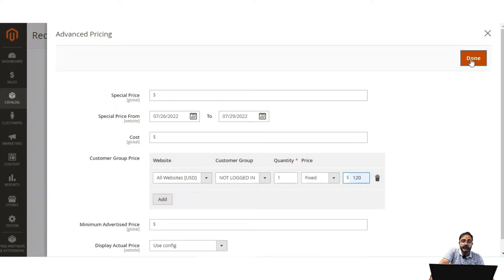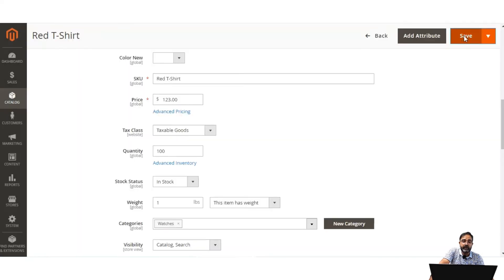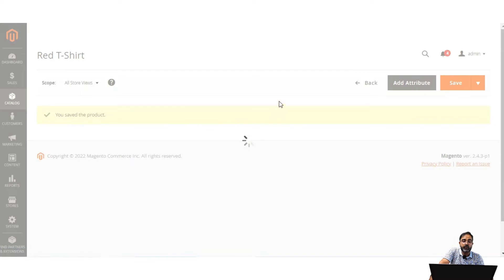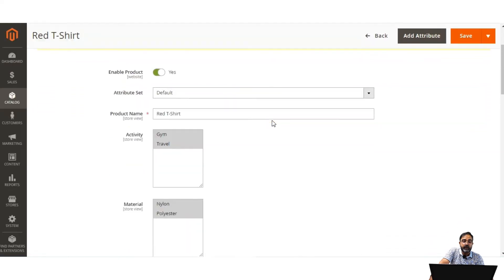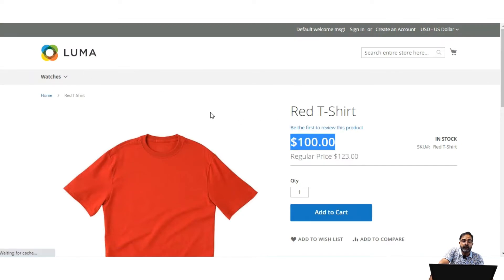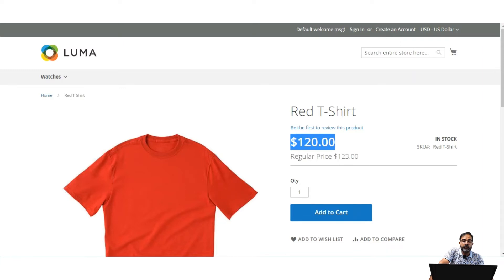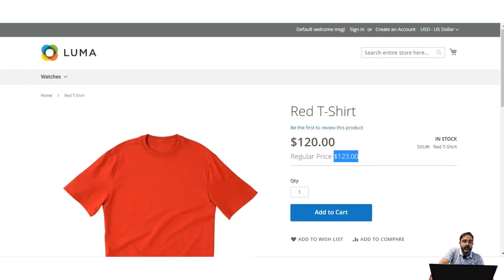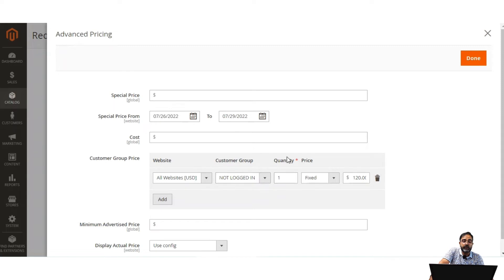After setting the price as $120, I'll tap Done and then Save. Group pricing allows us to provide a discounted price for a product — for the chosen customer group the product will have a discounted price with the quantity set to 1. The actual price was $123; after refreshing, we can see the group pricing is active and the product shows $120 with the regular price of $123 alongside. If a customer logs in, they would see the base price, since this group pricing is set for not-logged-in customers only.